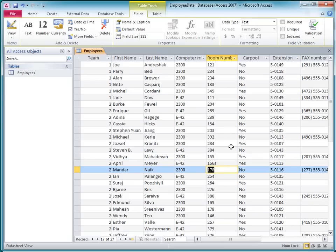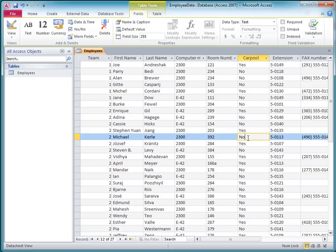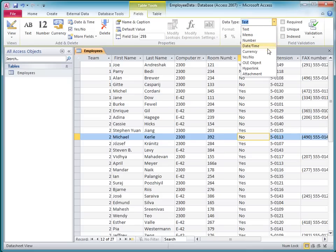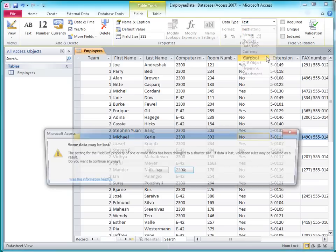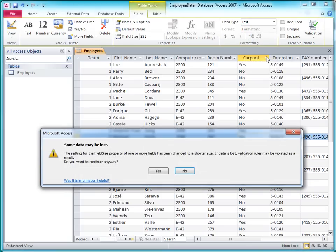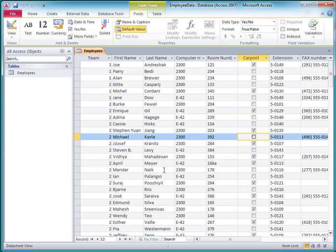Another thing I wanted to do was change the carpool field to the yes-no data type so that I can just select a checkbox for each employee instead of typing yes or no each time. I click anywhere in the field, and then on the Fields tab, I select yes-no from the data type list. In some cases, you can lose data when changing data types, so Access warns you of the possibility. In this case, however, the text yes and no will convert just fine.